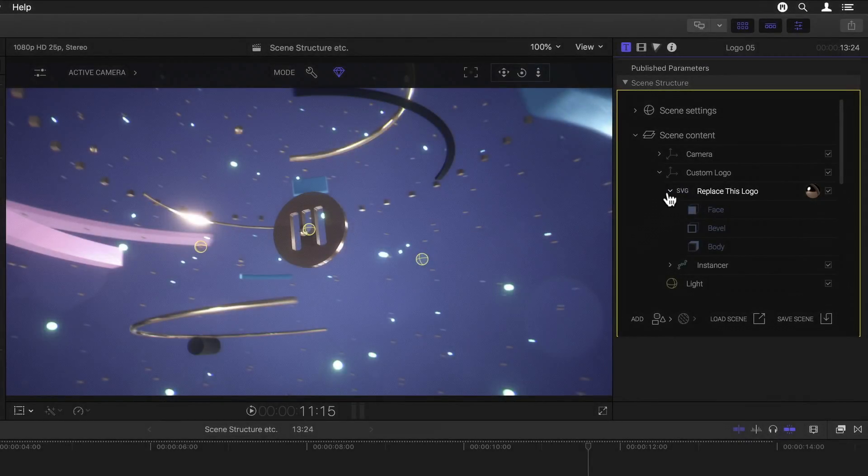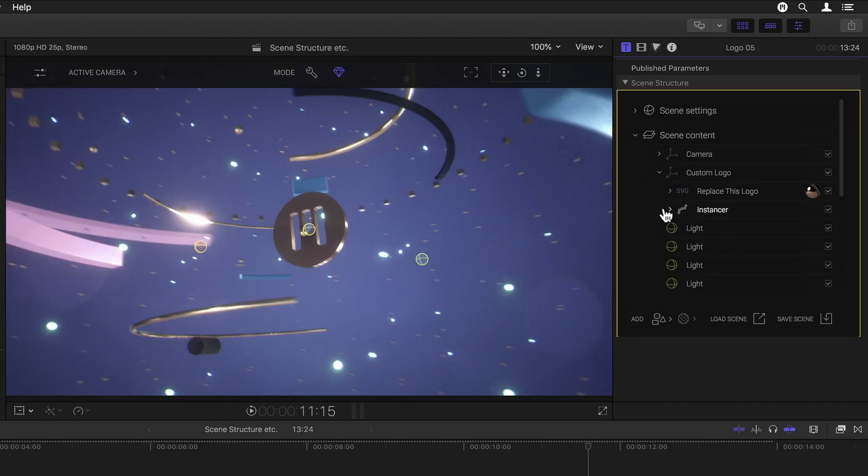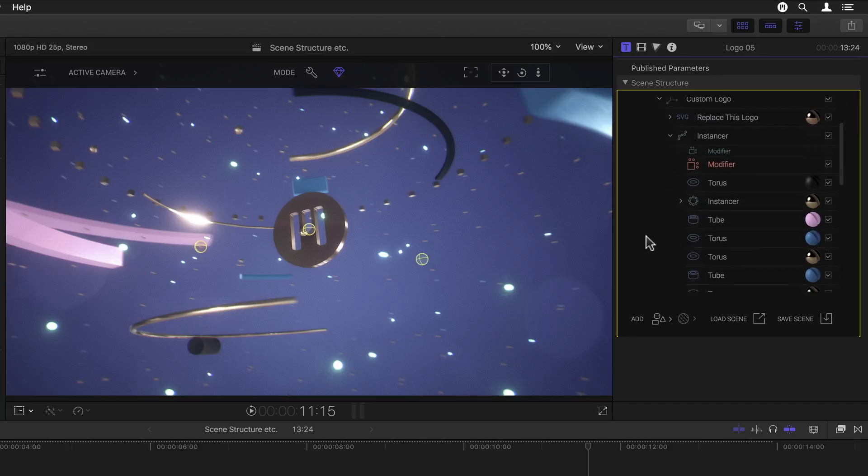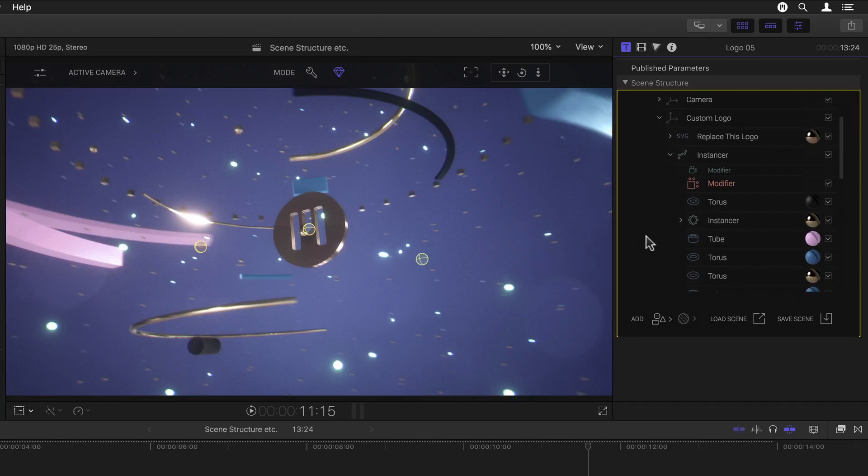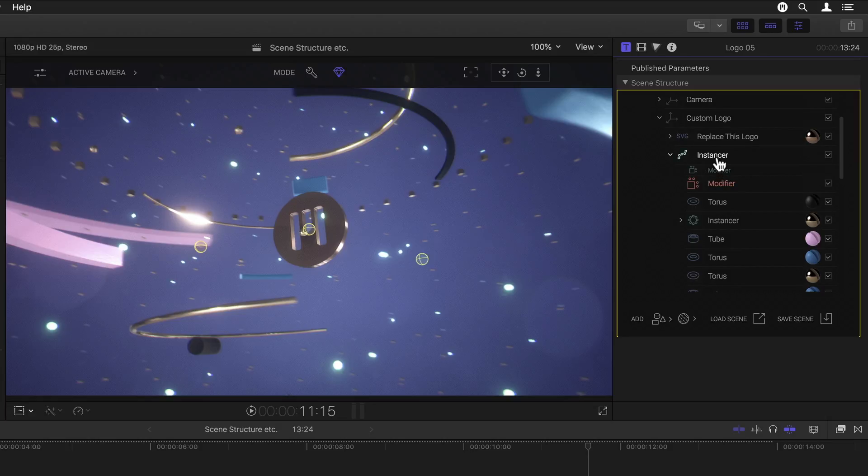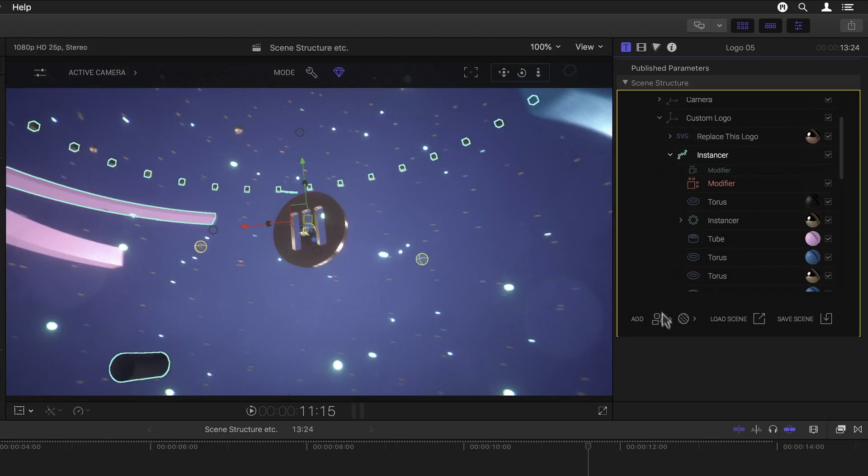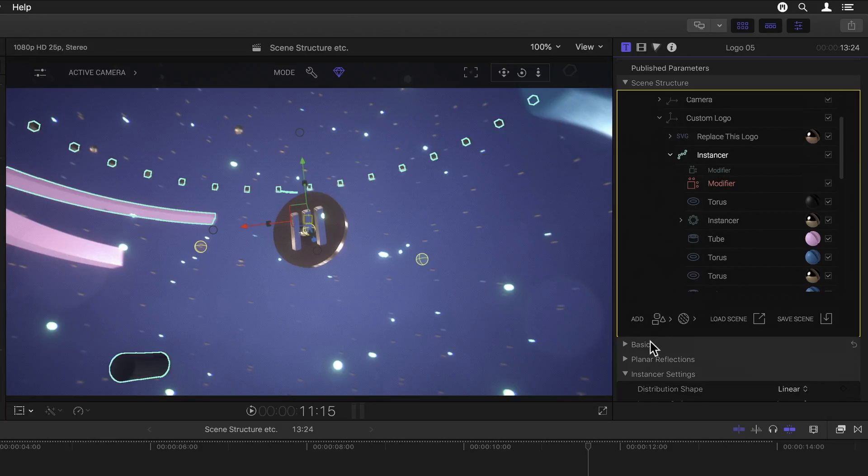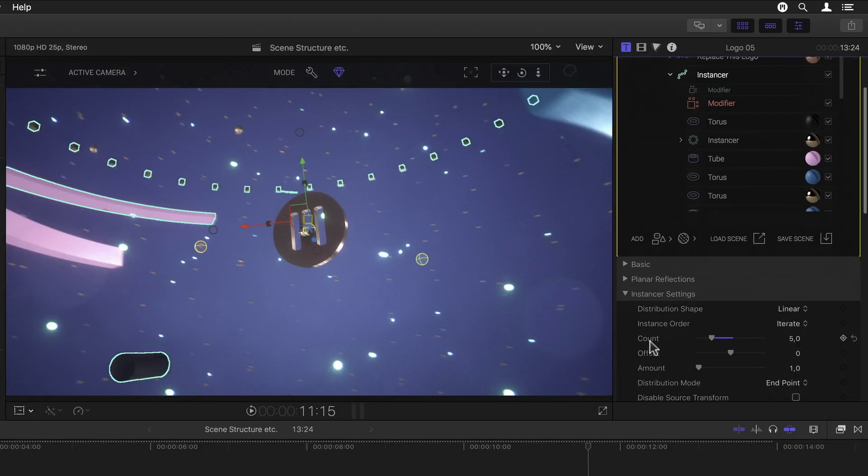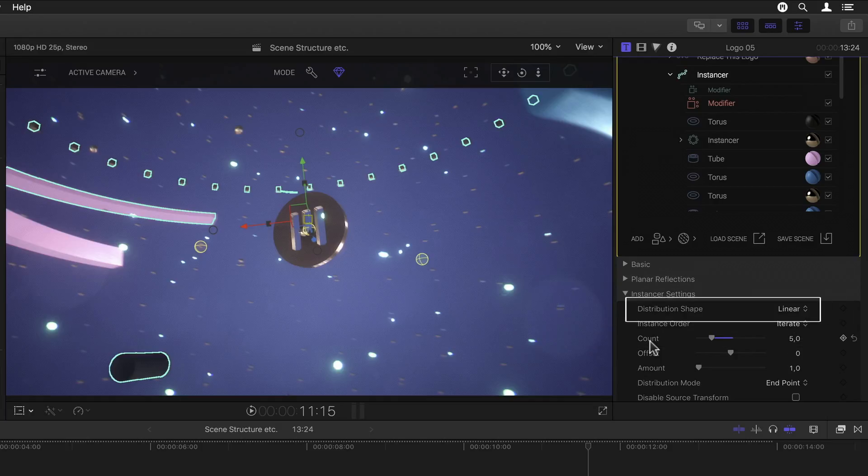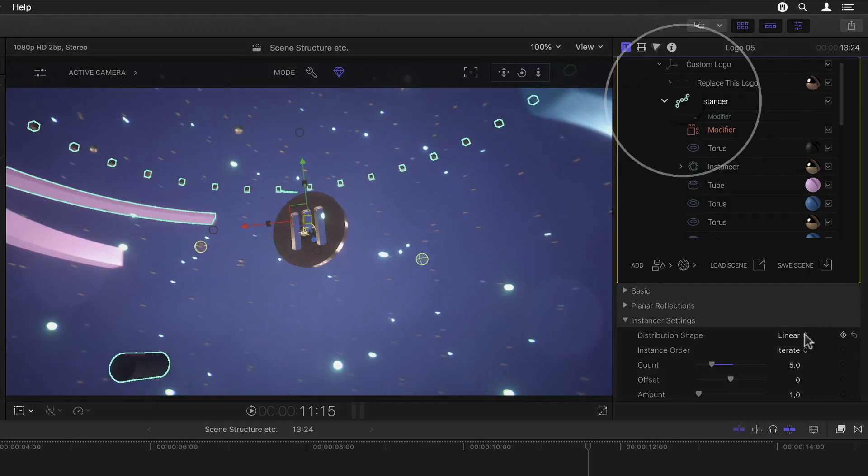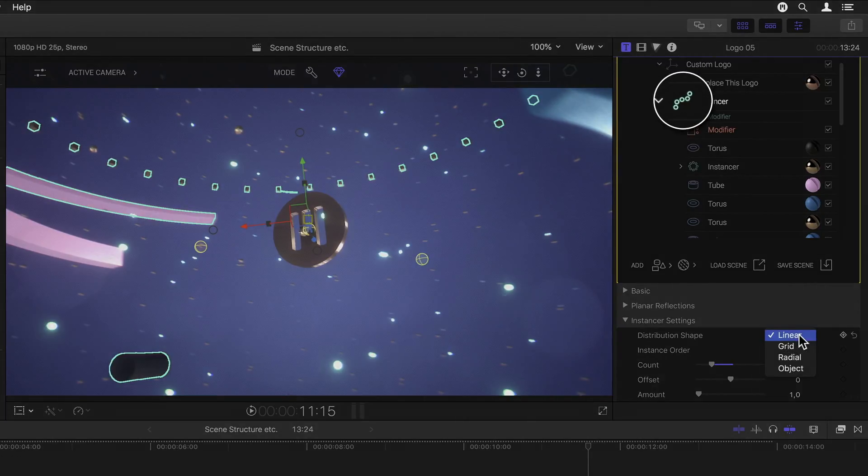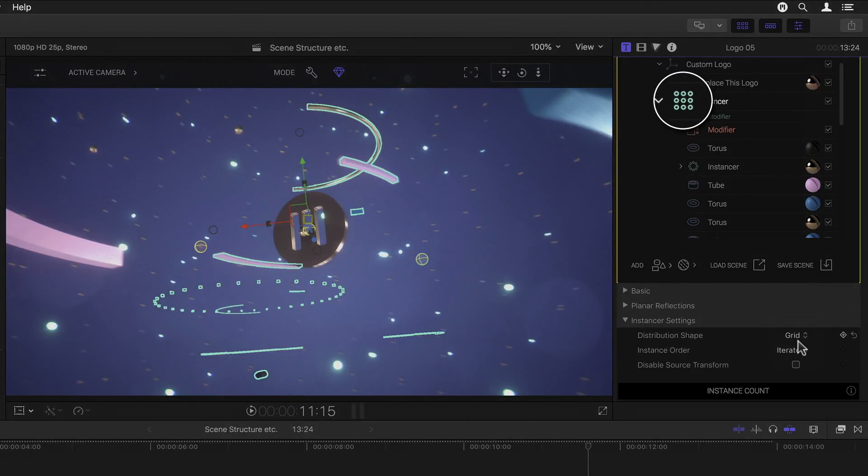Ok, now flipping open the instancer below that reveals a long list of other objects. Whereby an instancer can have one of four different icons depending on which of the four different types that are available it is. Selecting it and scrolling down to the instancer settings, we see a pop-up menu for its distribution type, currently set to linear. If we click on it and set it to any of the other three options, we see how its icon changes accordingly.